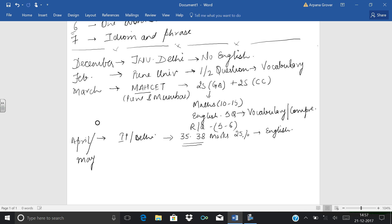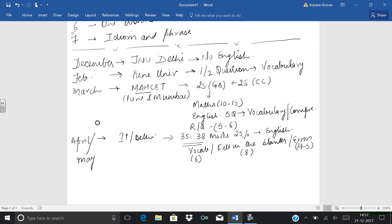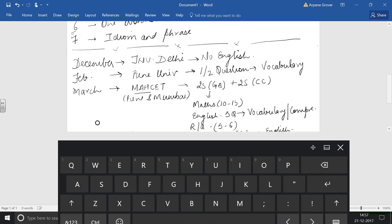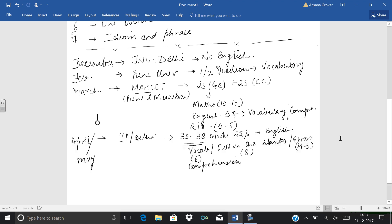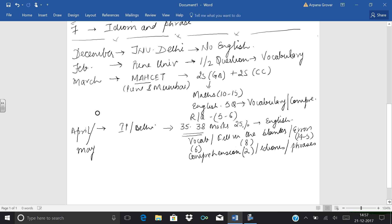Which chapters are included? It includes vocabulary, fill in the blanks, and errors. Vocabulary, you can expect around 6 to 7 questions. Fill in the blanks, 8 to 10 questions. Then errors, around 4 to 5 questions. Then we have the comprehension. There are small comprehensions. Two comprehensions are there in IP Delhi, which comprise 5 to 6 questions. Then idioms or phrases are there. So we have a full lot of English over here.